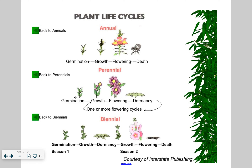Here's a diagram showing plant life cycles. For annuals: germination, growth, flowering, producing seeds, then death. For perennials: germination, growth, flower, seeds, dormancy — that's the key word; it doesn't die, it just goes dormant — and it can do this through multiple flowering cycles. For biennials, it's a two-season plant: germination, growth, dormancy in year one, then growth, flowering, seeds, and death in year two.